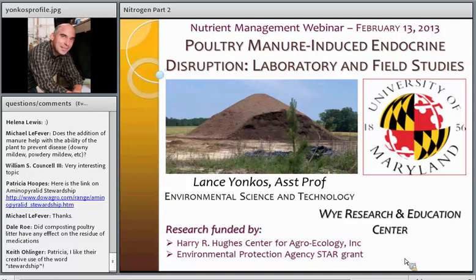As Heather mentioned, I worked at the Y Research Center, and that's where most of the research I'm going to discuss came from, but I'm now here at College Park in environmental science and technology. The projects I'm going to describe were largely funded through the Hughes Center for Agroecology and with some EPA STAR grant funding.